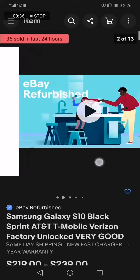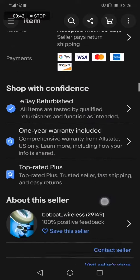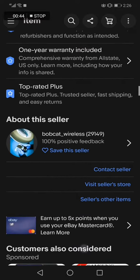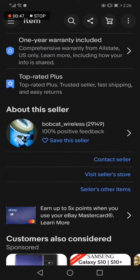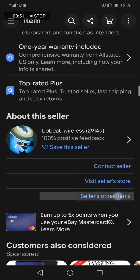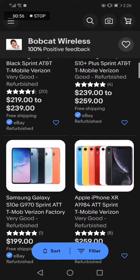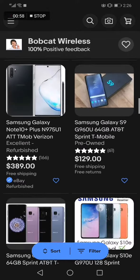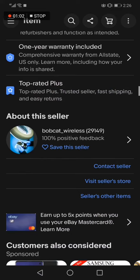All you have to do is scroll down until you find the 'About this seller' option. Now click on 'Seller order items' right here. As you can see, it will take you to this page where you will find other items that the seller is selling. Don't forget to like and subscribe.